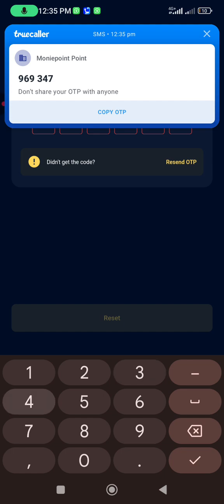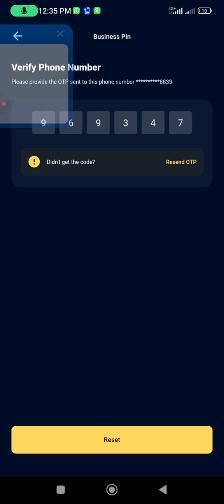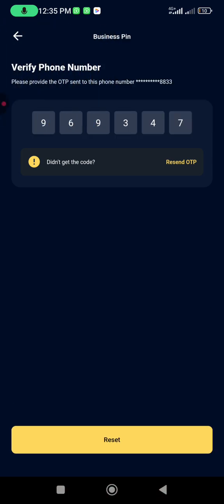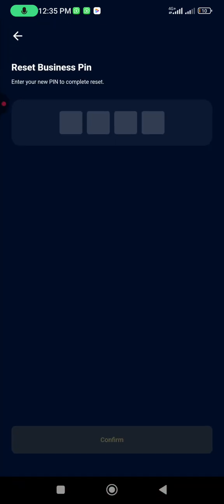You input the OTP. Once you input the OTP, you click on Reset. Now it's telling us to enter the new PIN to complete reset.